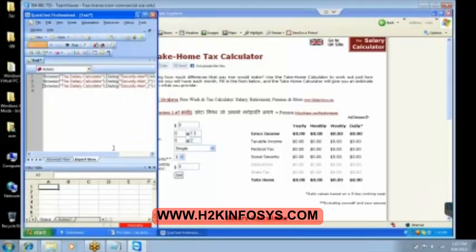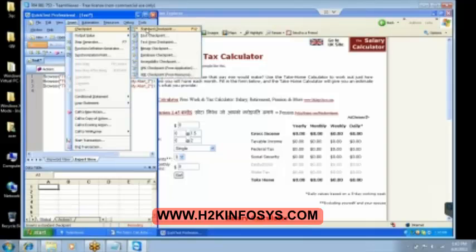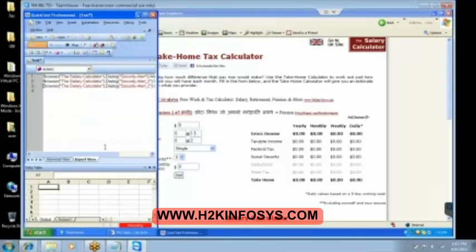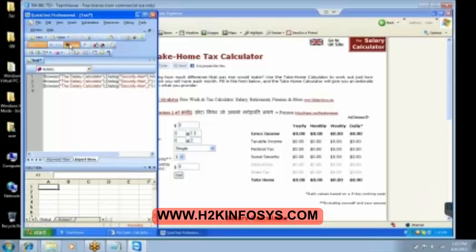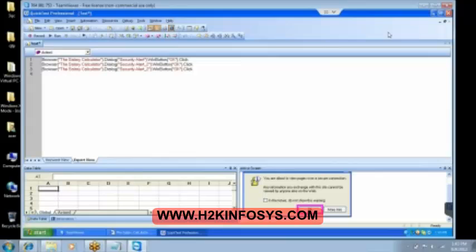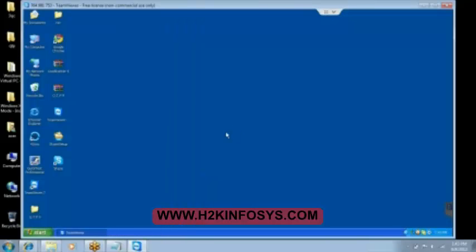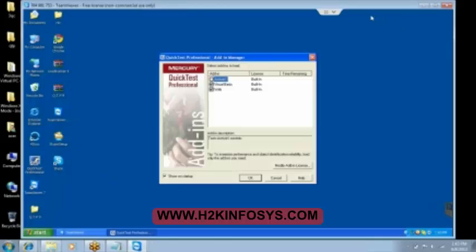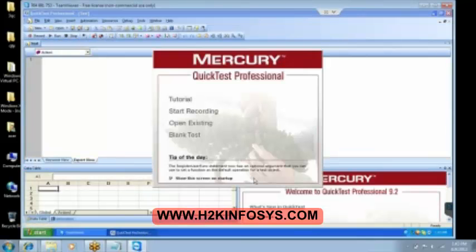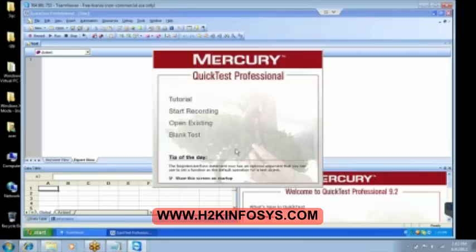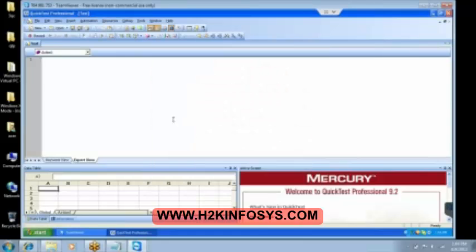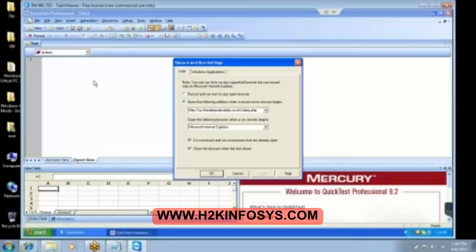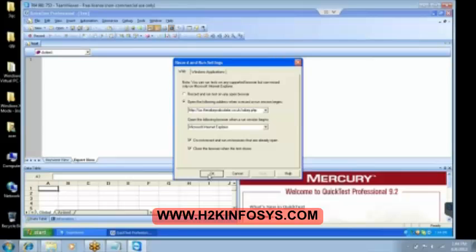So this is one typical problem that we will be having. Luckily that time it was executing. I need to reopen the QTP now. Because sometimes the web application it gets selected and sometime it doesn't get selected. Go to the automation then we go to the record and run settings. So here we have set everything. And then we click on OK button.